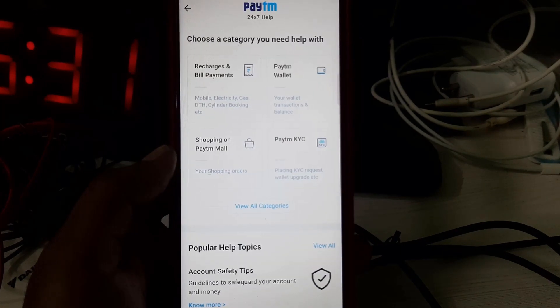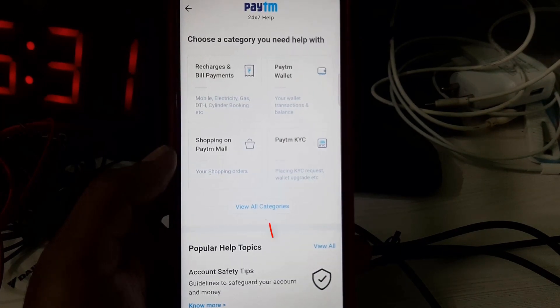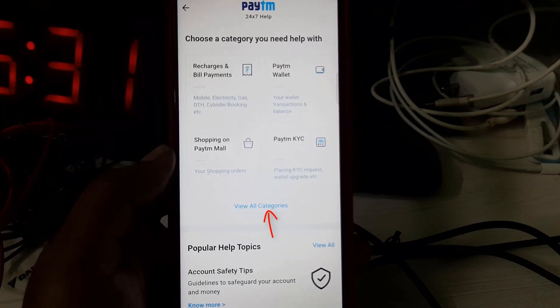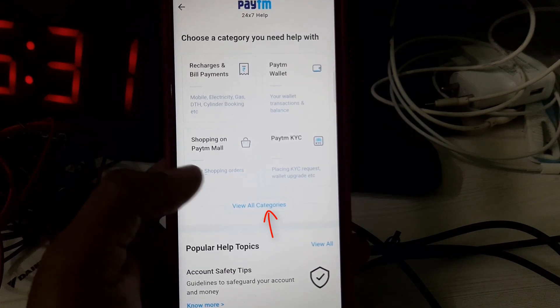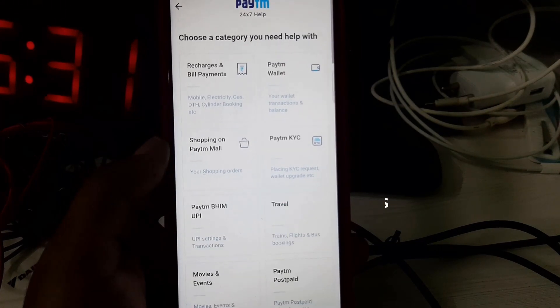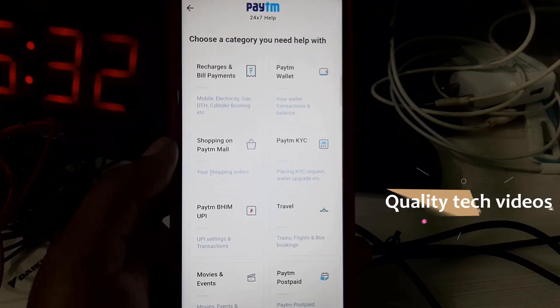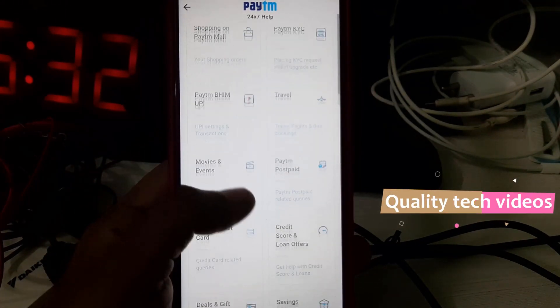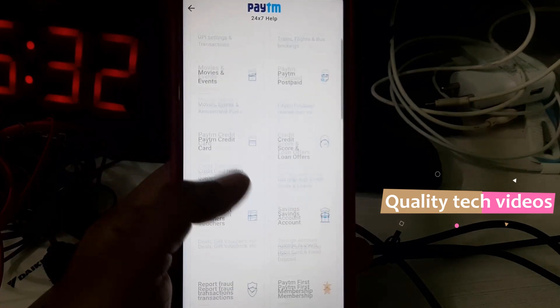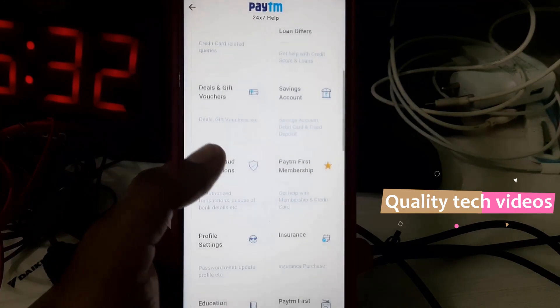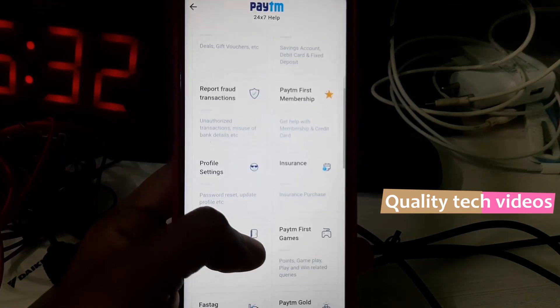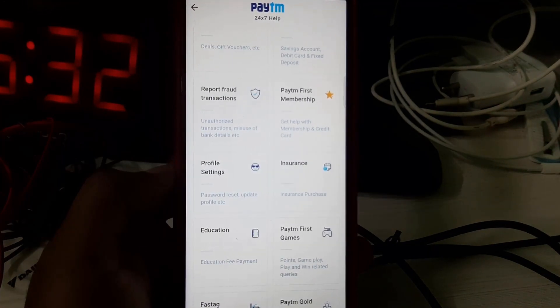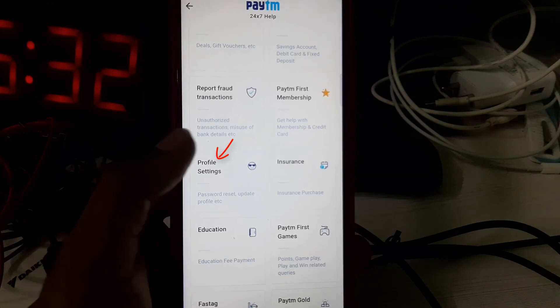Here you can press the option 'View All Categories' and then scroll down.